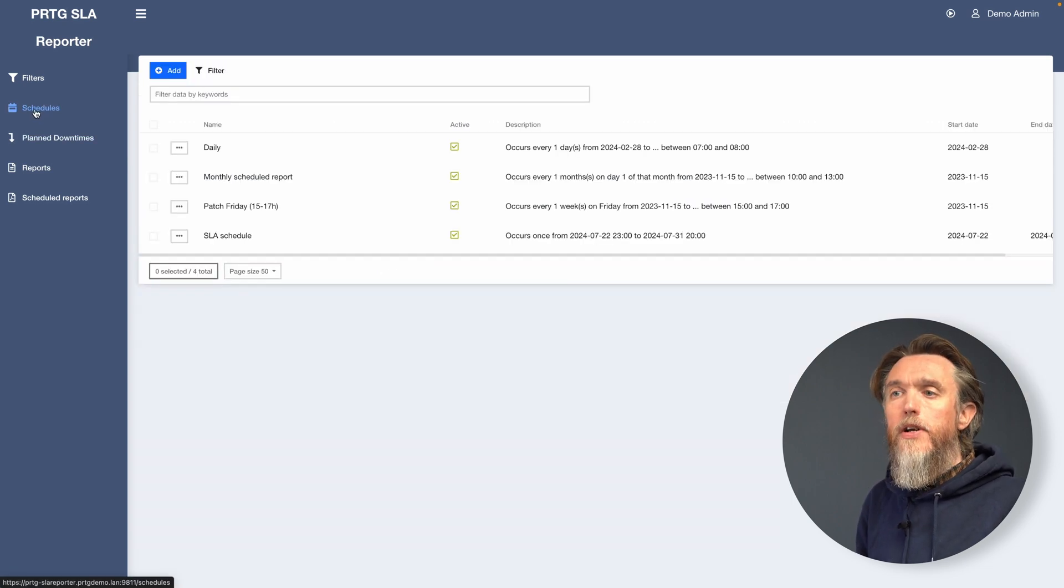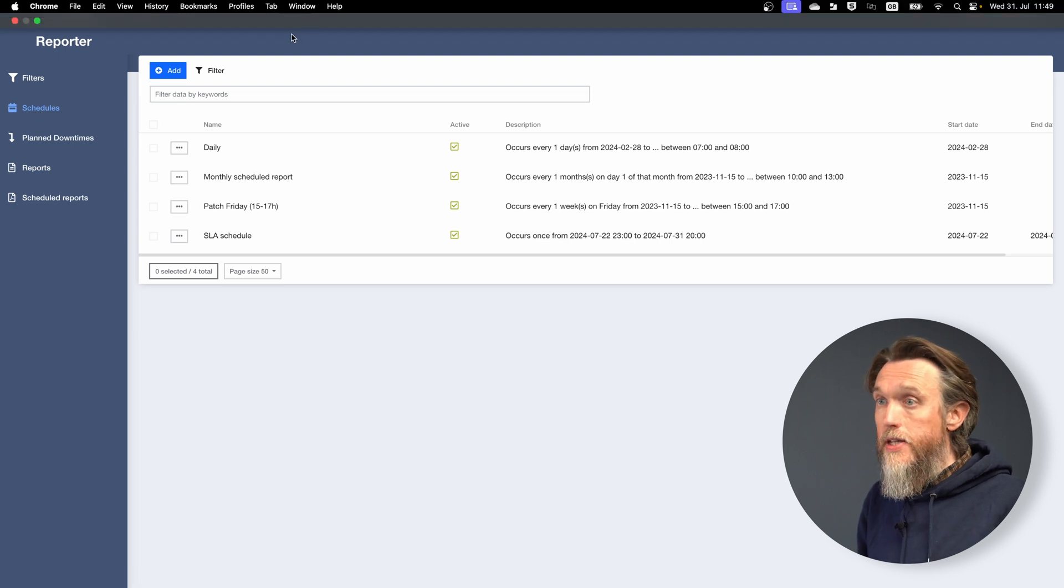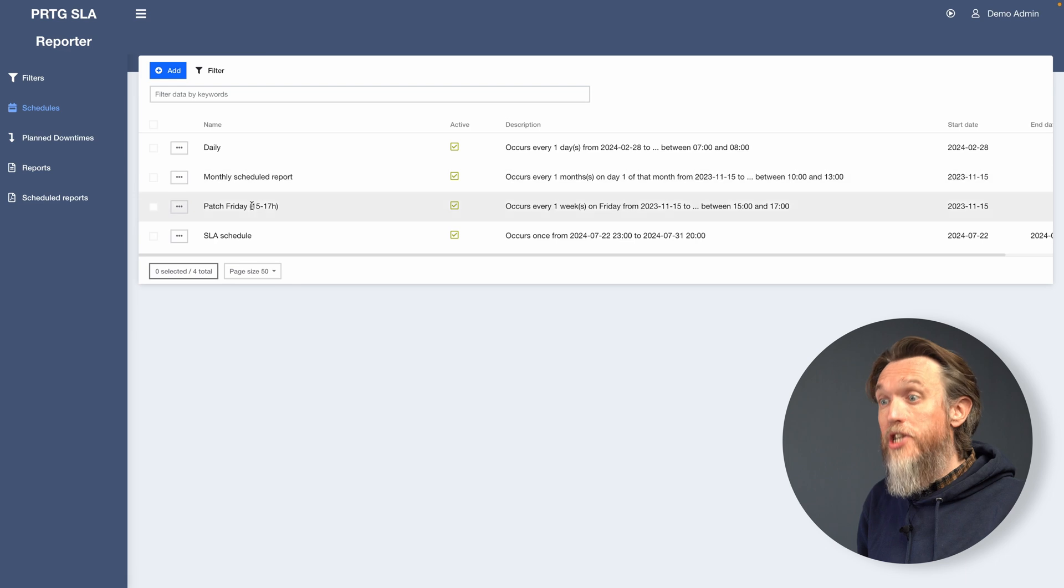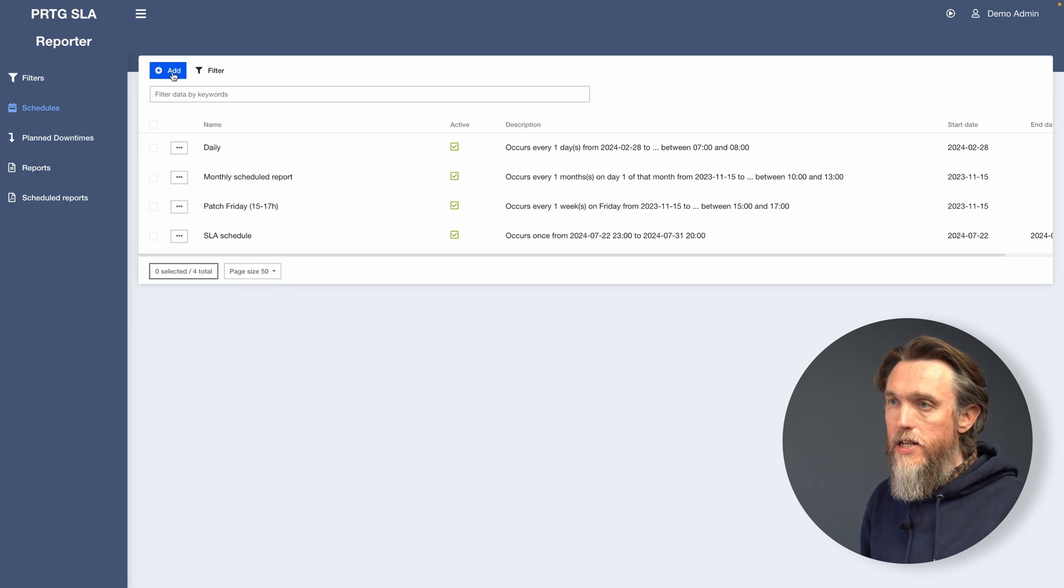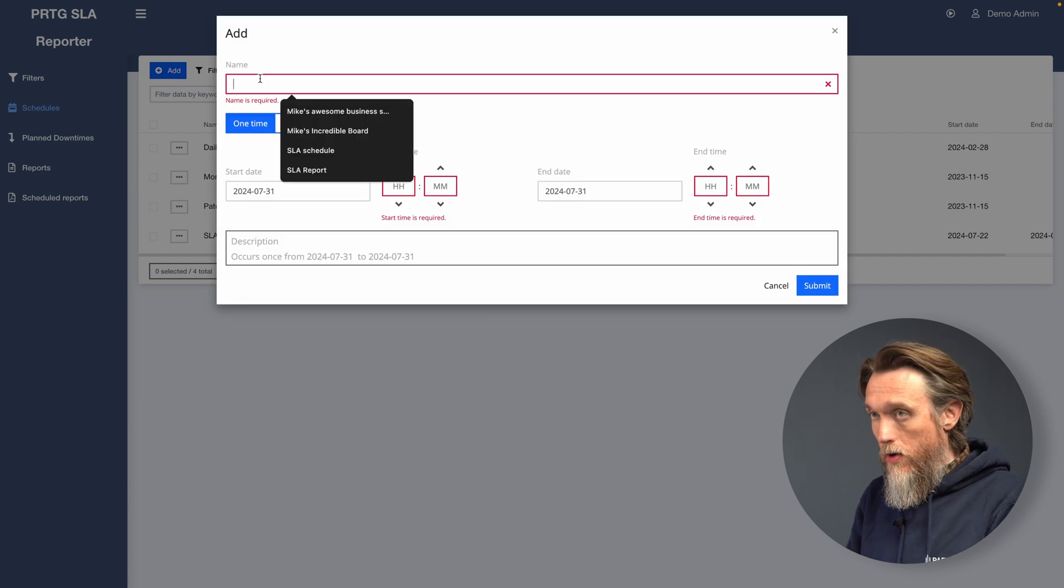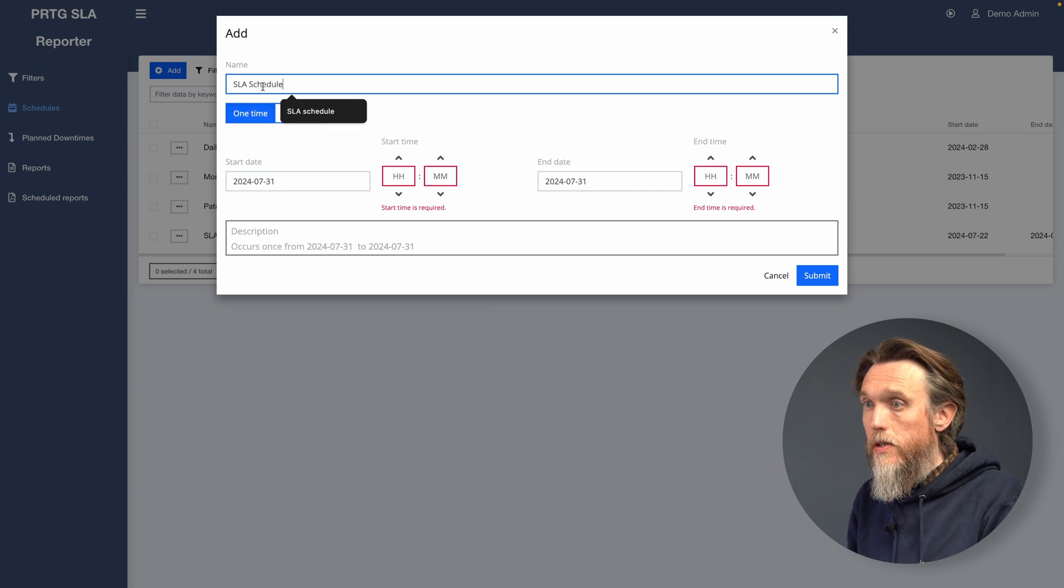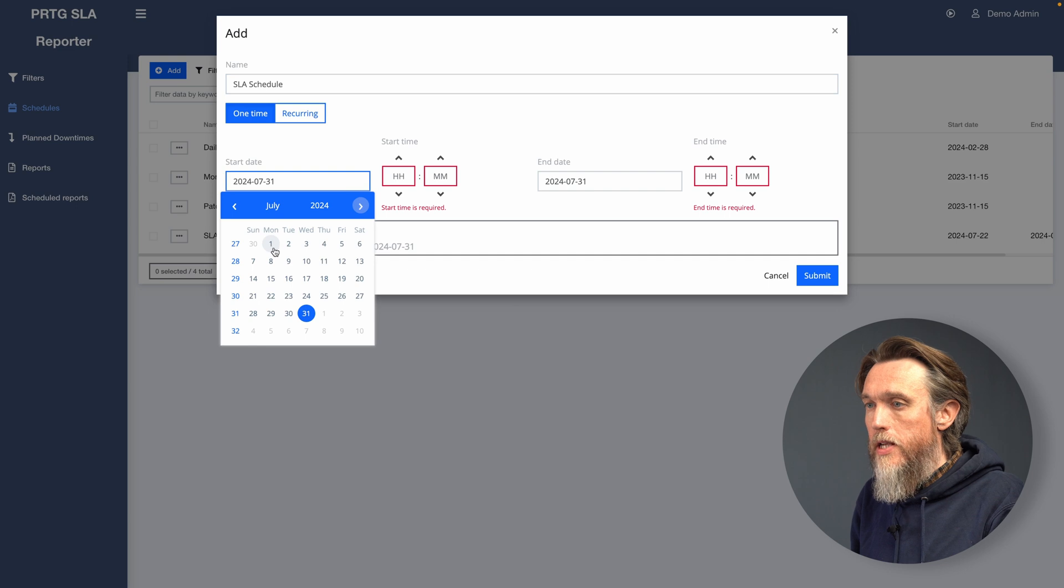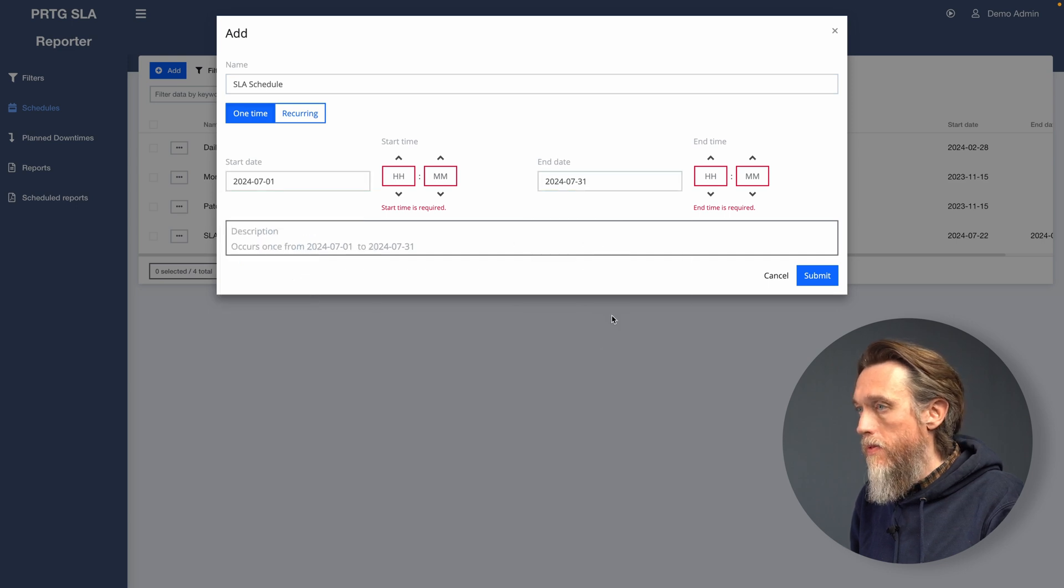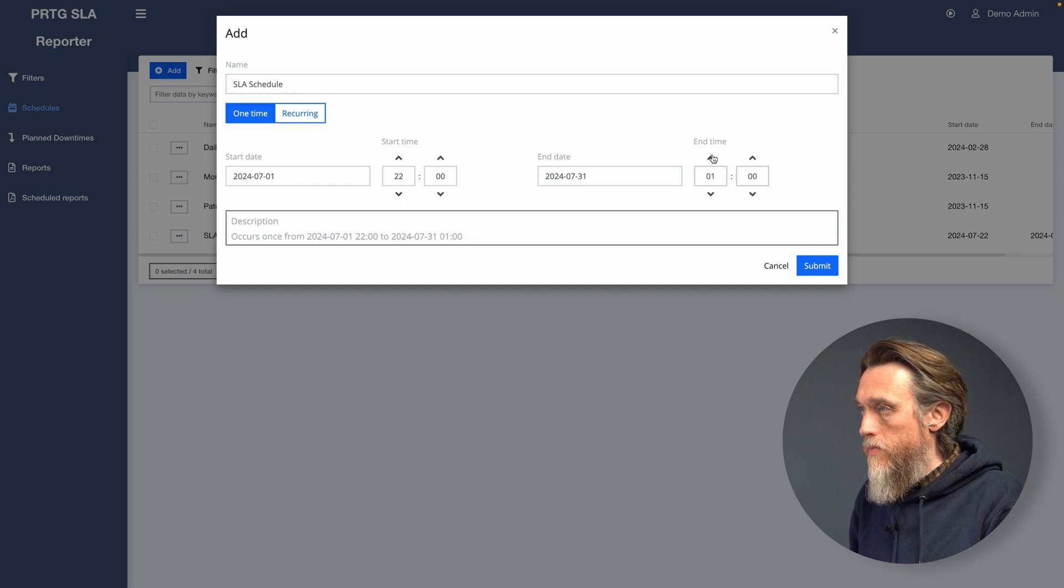Next, let's have a look at the schedules tab. So this enables us to set up a scheduling period for when we'd like the SLA to run. Add a new one just by clicking add top left as always. We're going to give it a start date, start of the month, end of the month. Let's give it some start times.